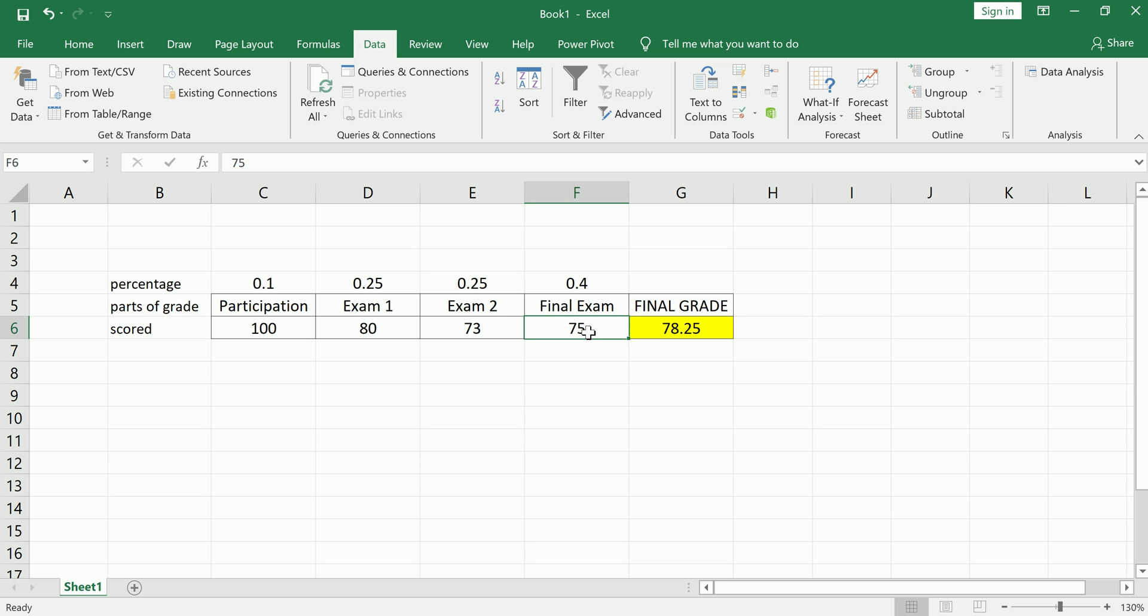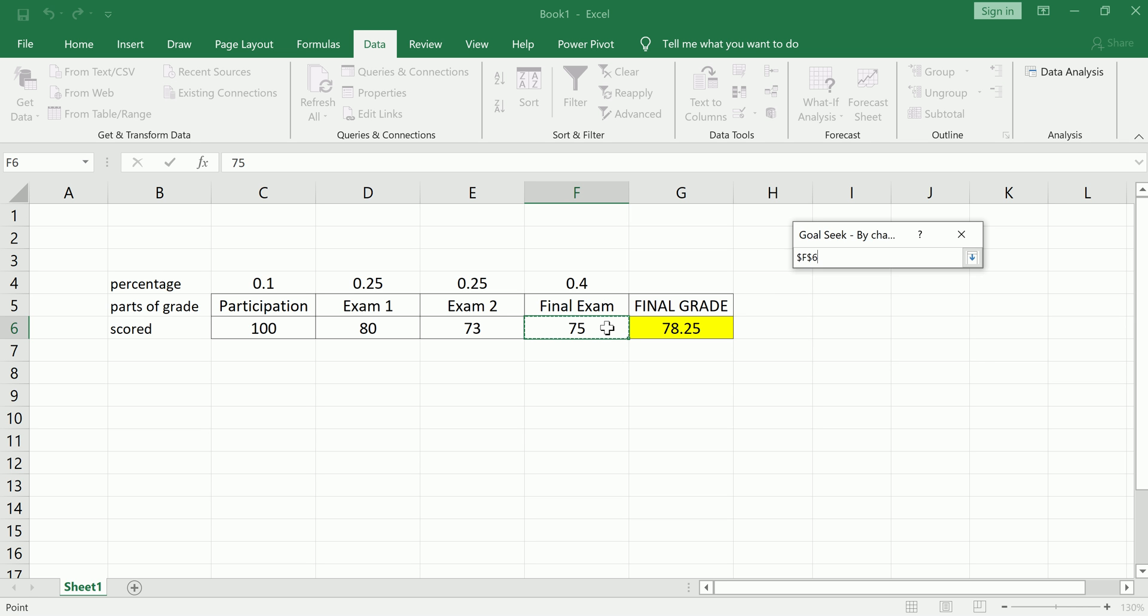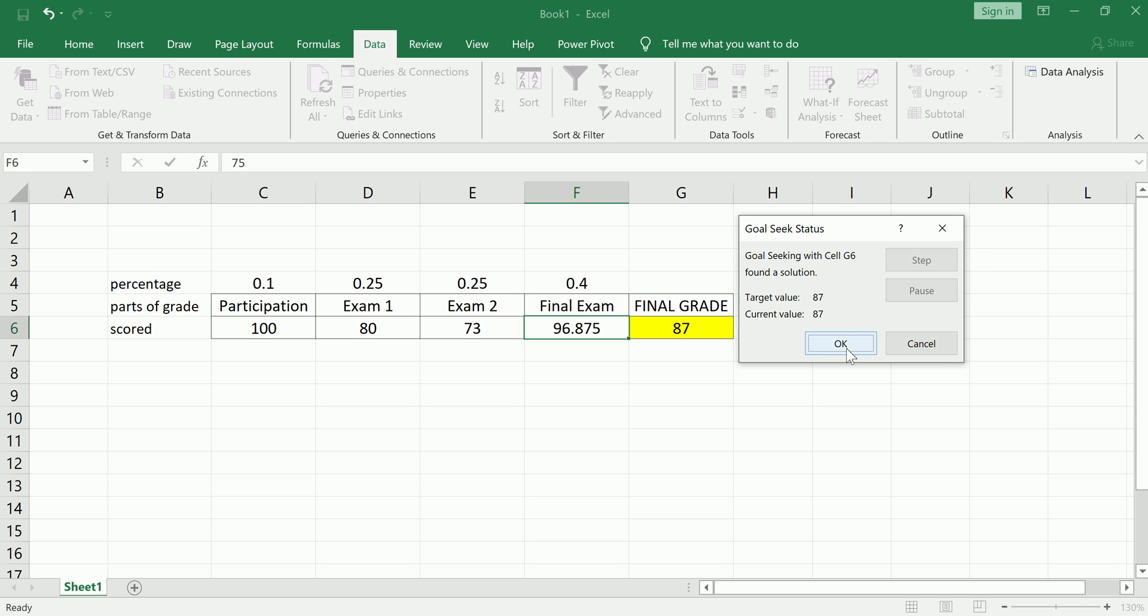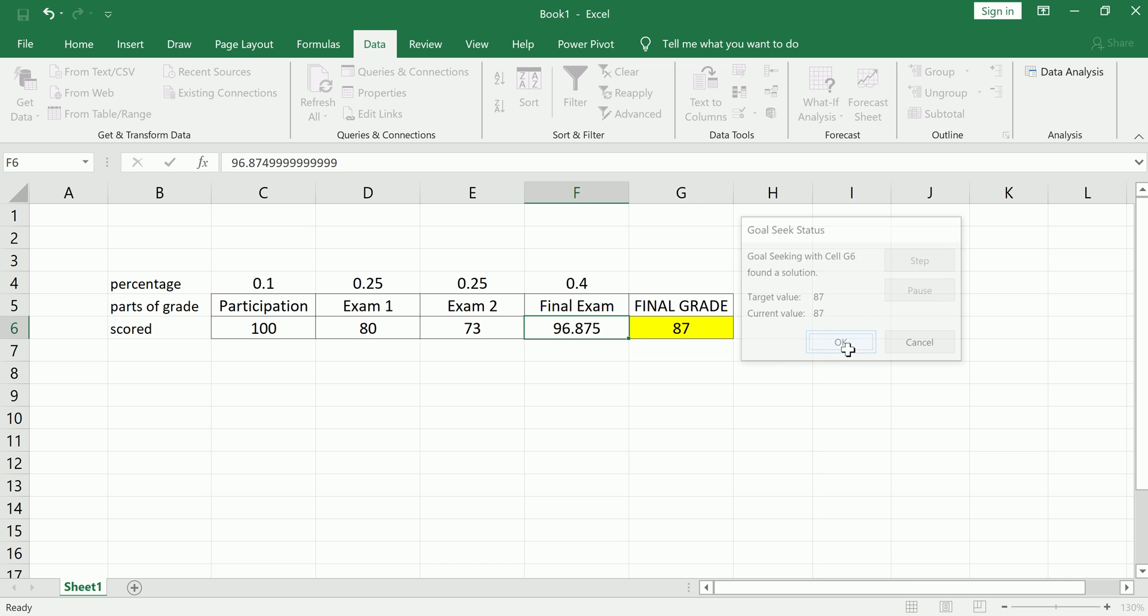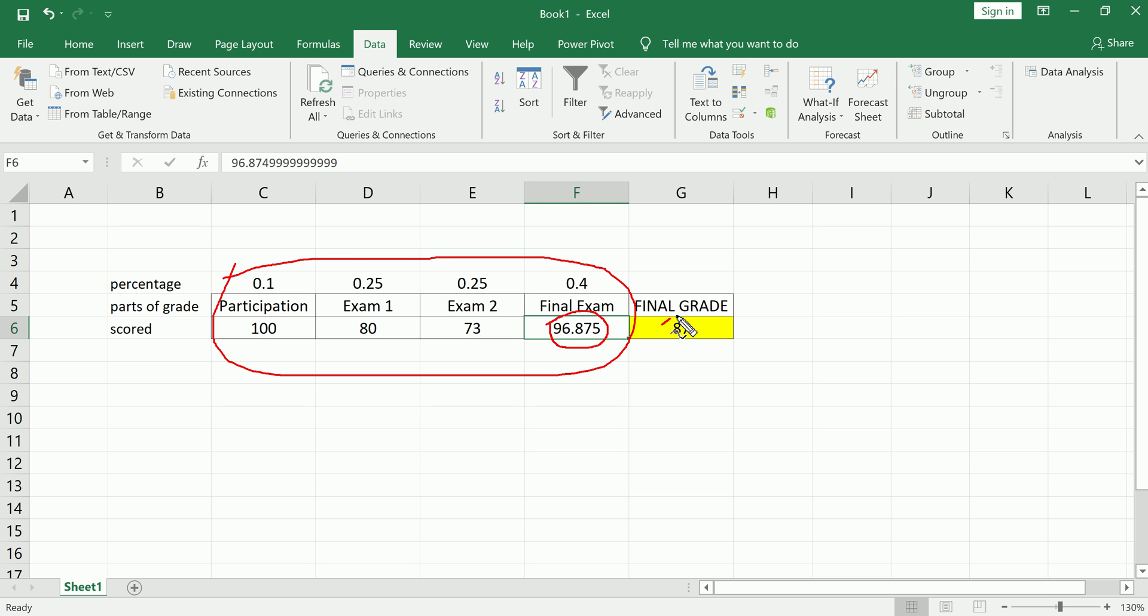So again, Data, What-If, Goal Seek, set cell final grade to 87, so manually type that in, by changing final exam grade, which is the one that's still variable, you still haven't taken this presumably. Click OK and you see that you'd have to get exactly a 96.875 in order for your total grade, which is computed like this, to end up to be an 87, and you get your B+ or whatever grade you desire.